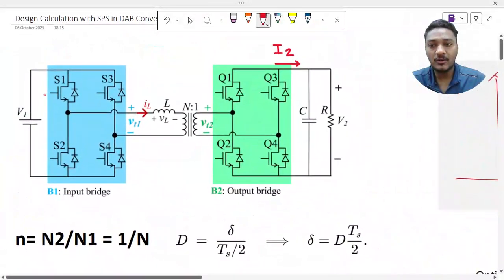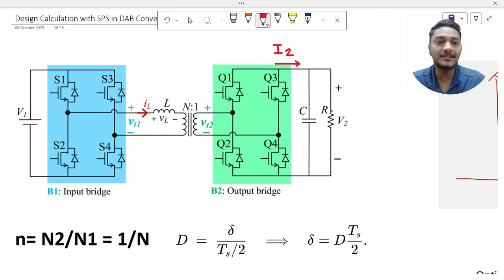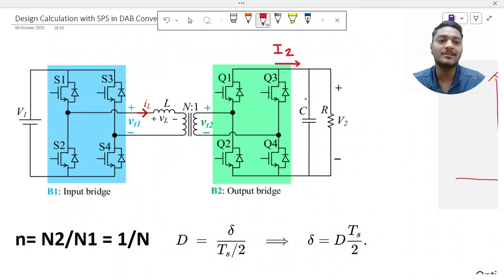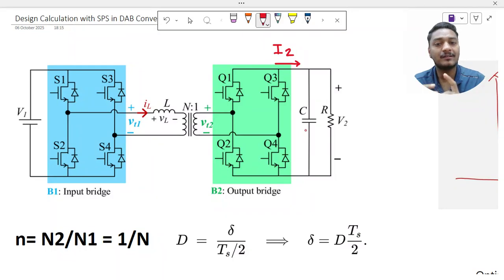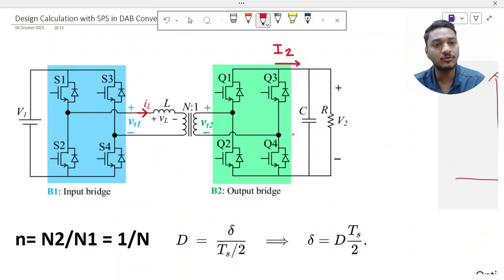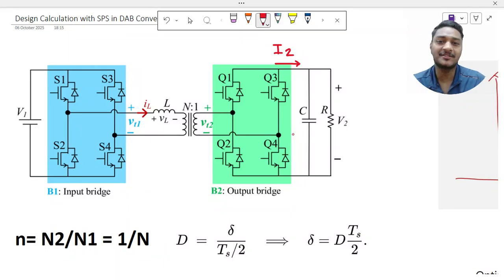Now, how do we size the capacitor? If the purpose is only to transfer power from V1 to V2 into a resistive load, we need to size C2. If instead the load is a battery, the capacitor needed is very small — just for small ripple filtration, not for actual voltage handling. For this case we assume a resistive load, so we proceed with calculating C2.